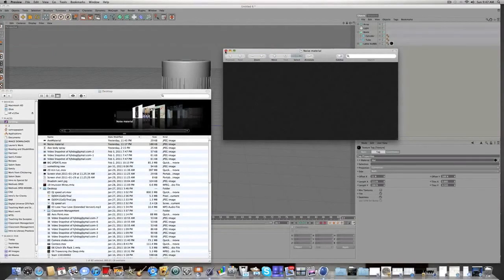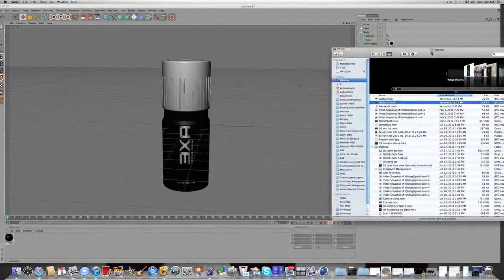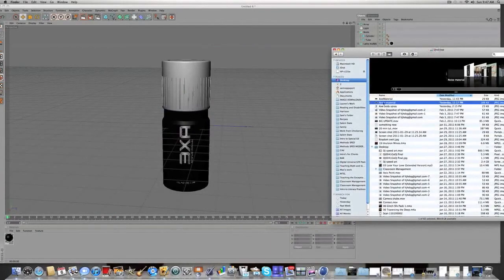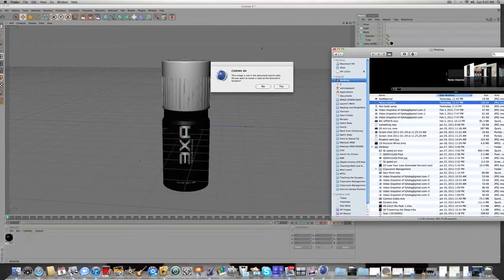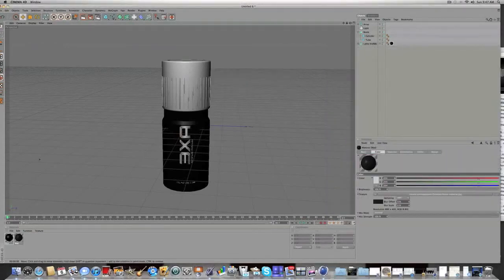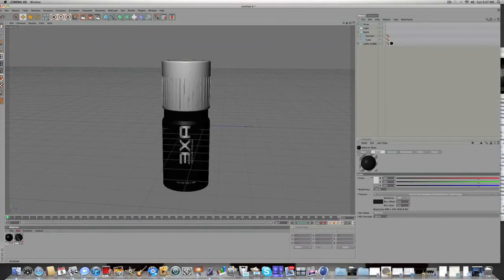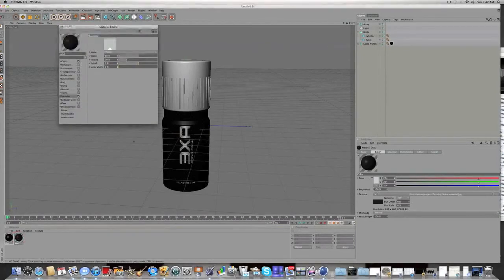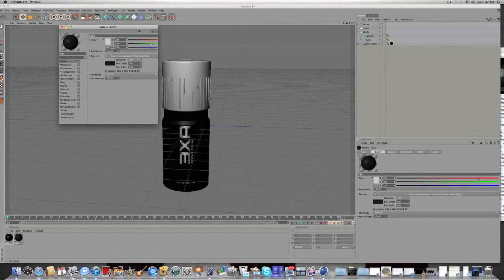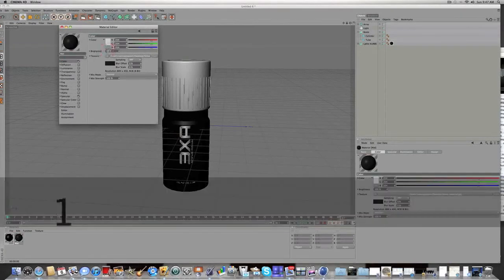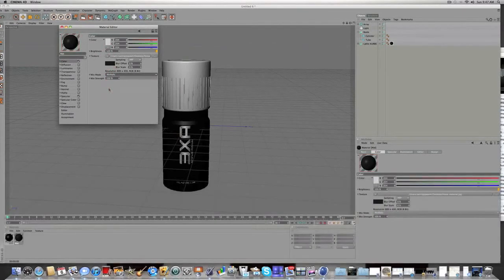So download that from the description and just drag it into the materials bar. It's going to ask you that message again. You're going to click No. You're going to change some settings on this. You're going to double click on it. The material you've made. And let's make the color. Make the brightness 120 and the mix mode multiply.